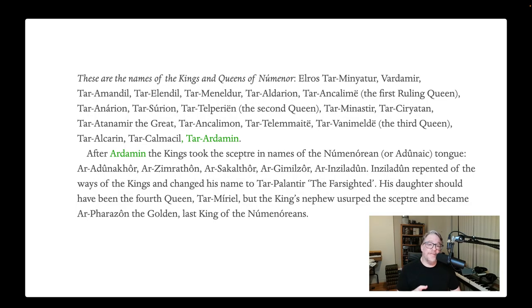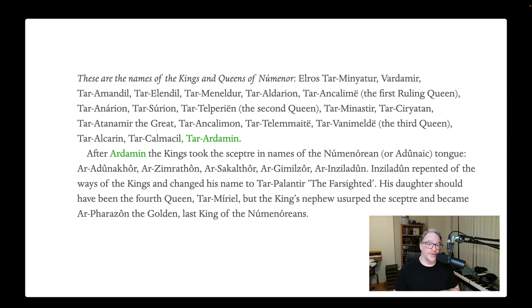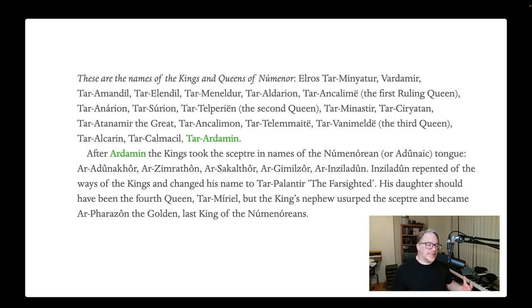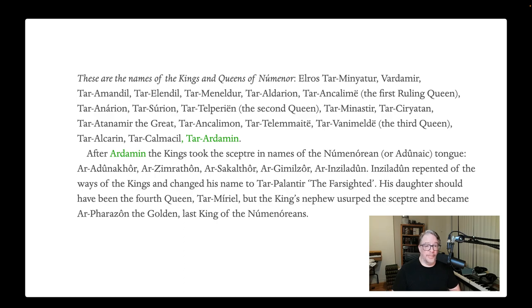Robert Foster's Complete Guide to Middle-earth has also made the correction. Interestingly, you may find that your copy of Lord of the Rings, even if it's fairly recent, may not have this change. Let me know in the comments what version of Lord of the Rings you have, and whether it does add Tar-Ardamin in the appendix or not. Sometimes it's taken a while for certain textual changes to make it through to all the editions — the paperbacks, in particular, are sometimes quite a bit behind.